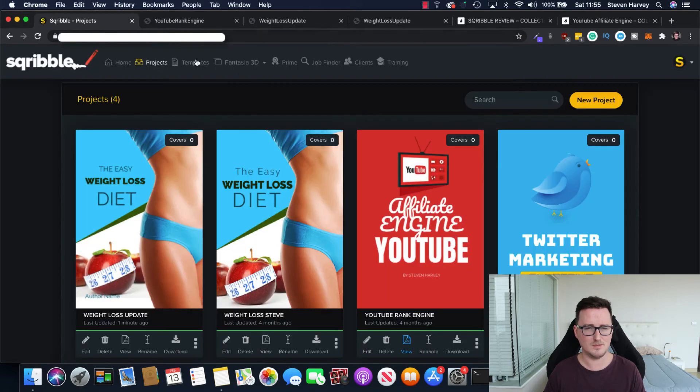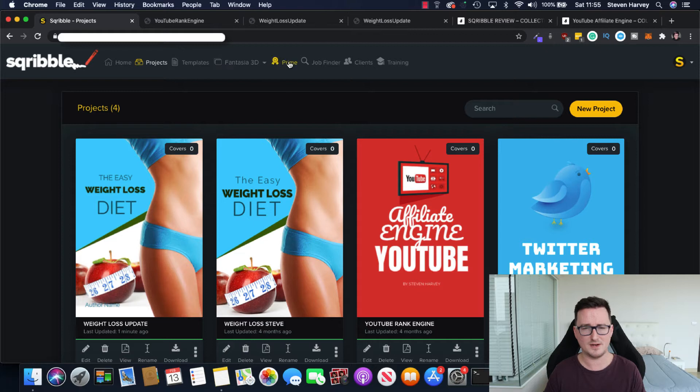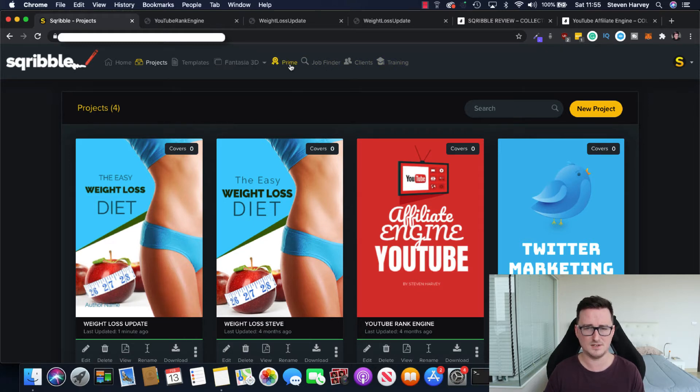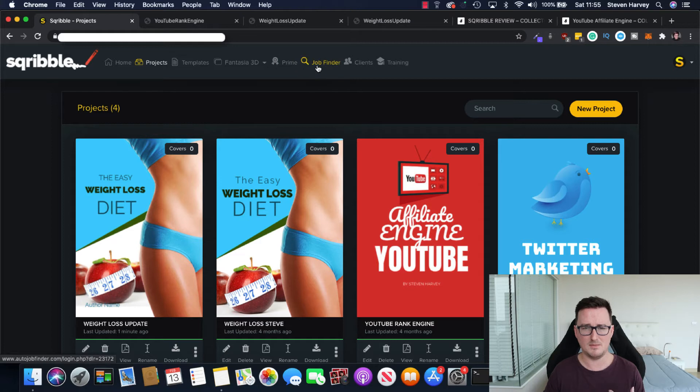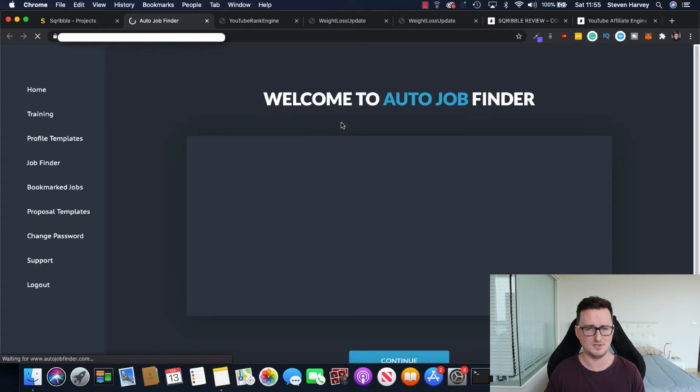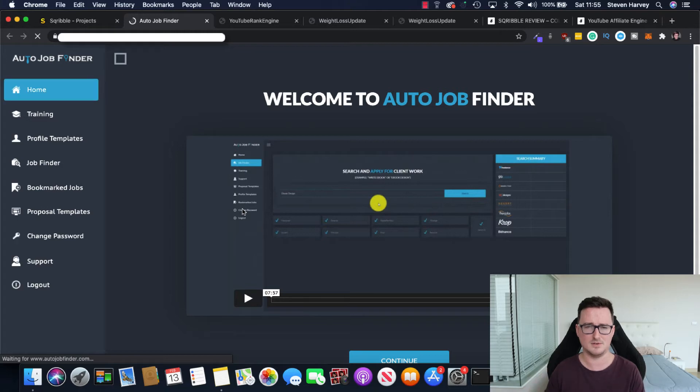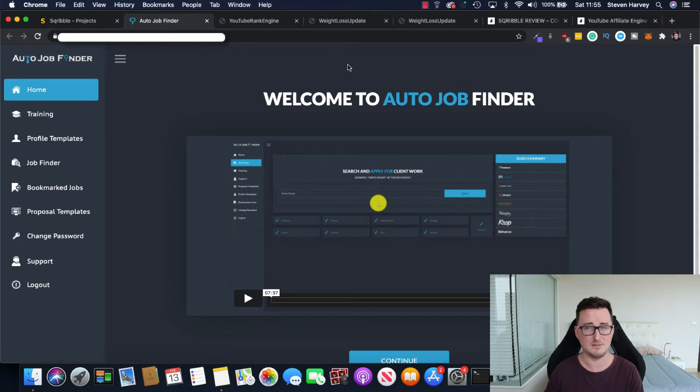So, yeah, so that is Scribble in a nutshell. And we've got some of the options here. So the funnel, I'll talk about that in a second. But we've got things like Fantasia 3D, which is 3D covers. And Prime, which is new ebooks every month, I believe. And you can also find clients inside the apps. This is one of the OTOs. And it'll find you people who want to buy ebooks. And you can go ahead and sell them as a service.